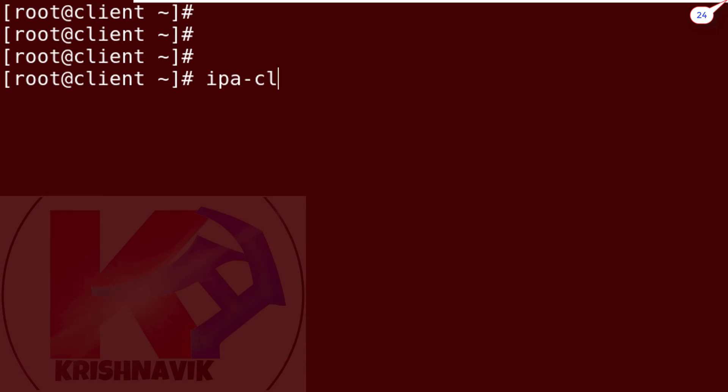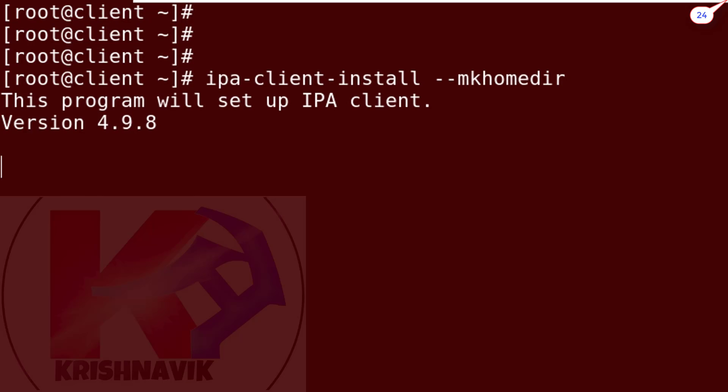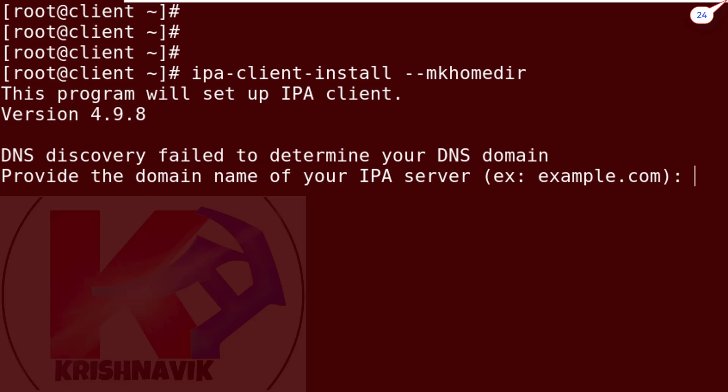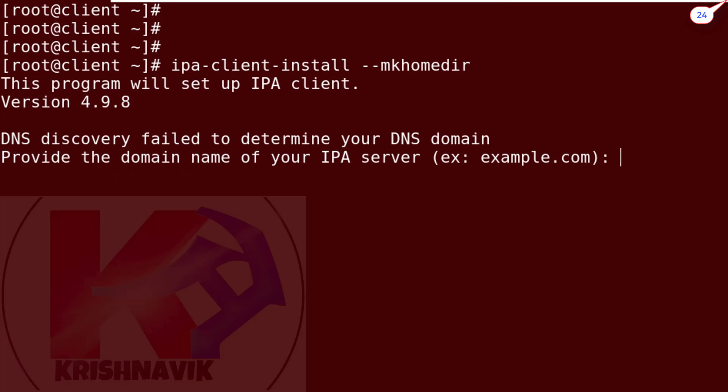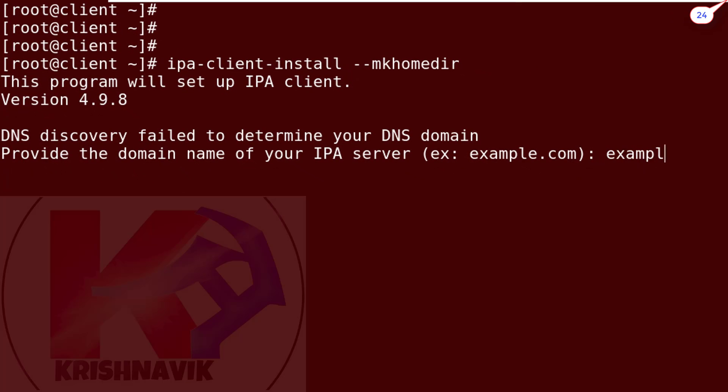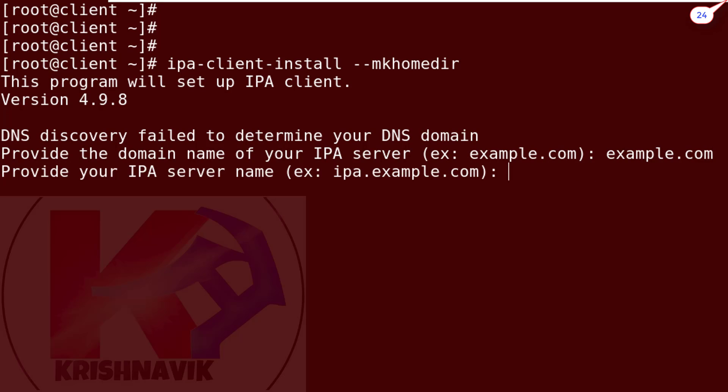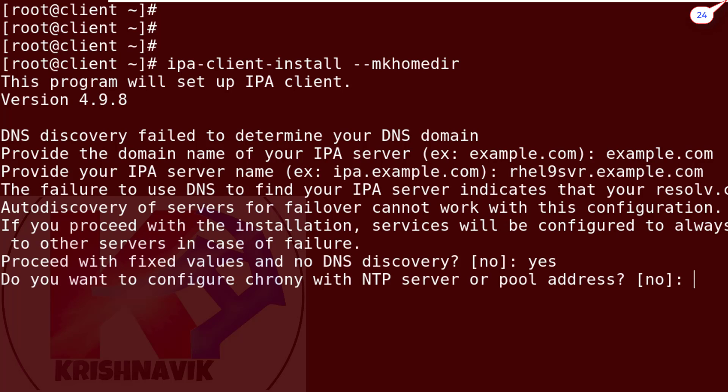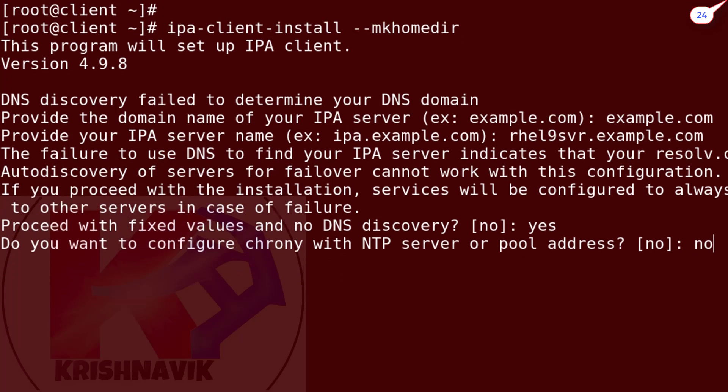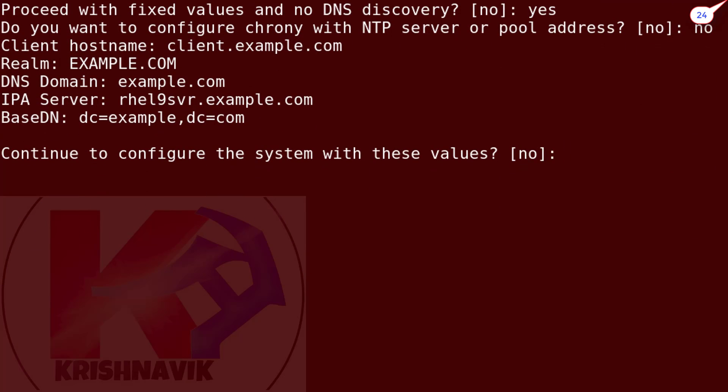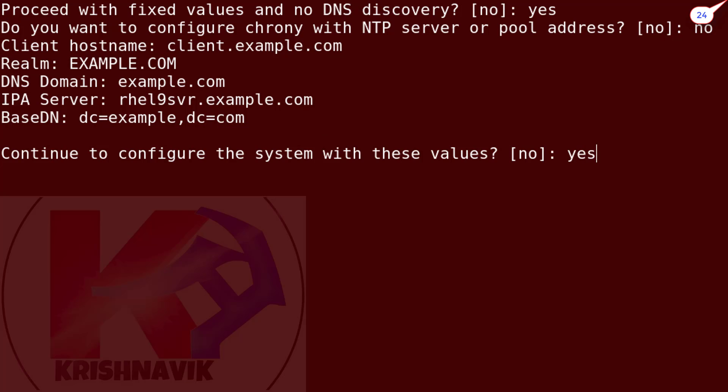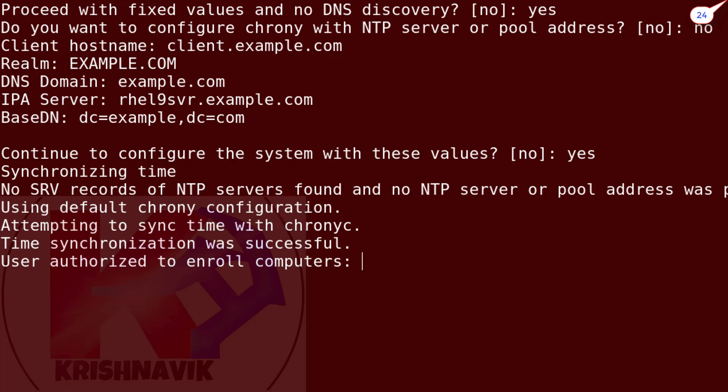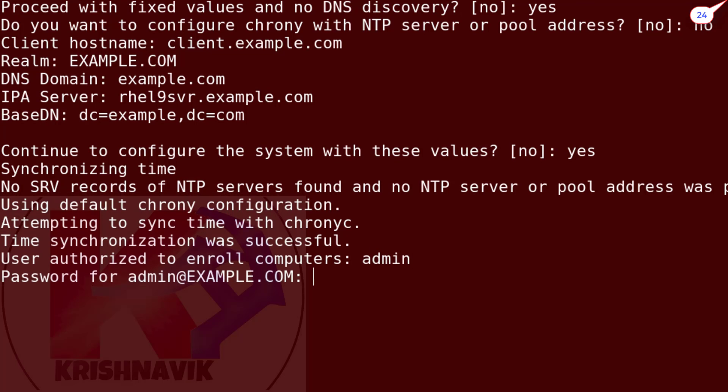Now type the following command to configure IPA client with home directory privilege. Type here your domain name and press enter key. Now type here your IPA server's name and press enter key. Proceed with fixed values, type yes. Do you want to configure chrony? Type no. This is the IPA client configuration which we just configured. We want to configure these values, type yes. Type here the IPA administrative username which is admin and its password.